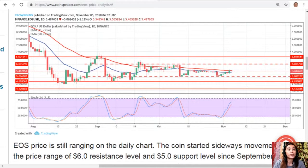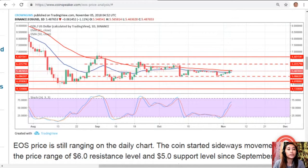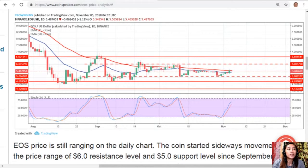The bulls returned EOS price into the bound range on October 15. The bulls also pushed EOS price up to a resistance level of $6.60 before the bears rejected the uptrend movement. As long as EOS price remains within the range of $6.00 and $5.00, sideways movement continues until the bears or bulls gain enough momentum. EOS price will sink to the lows of $4.60 if the bears break down the support level of $5.20.